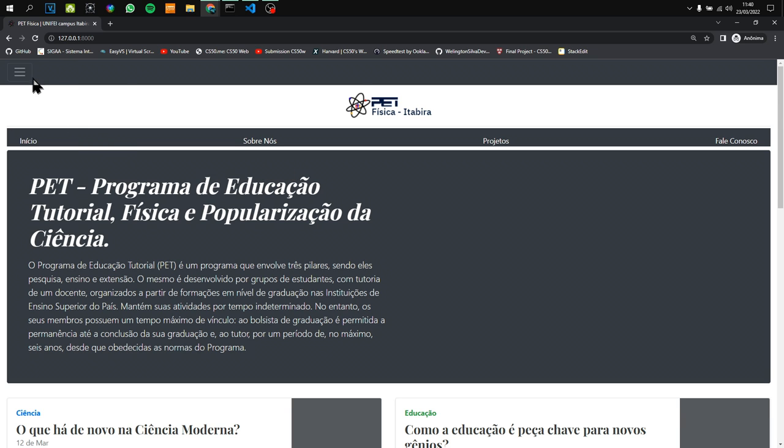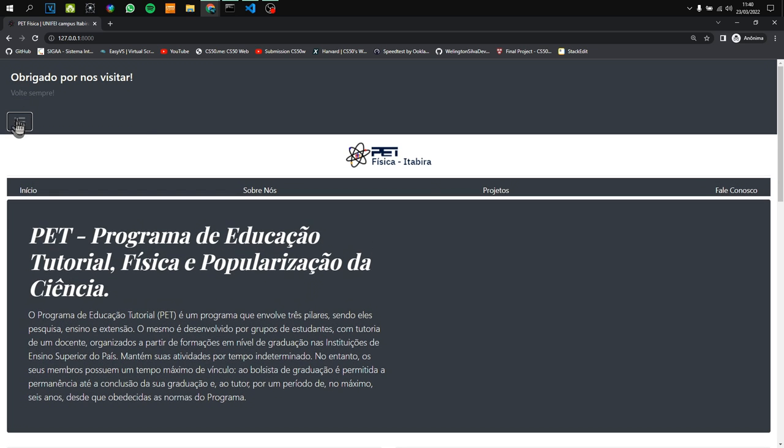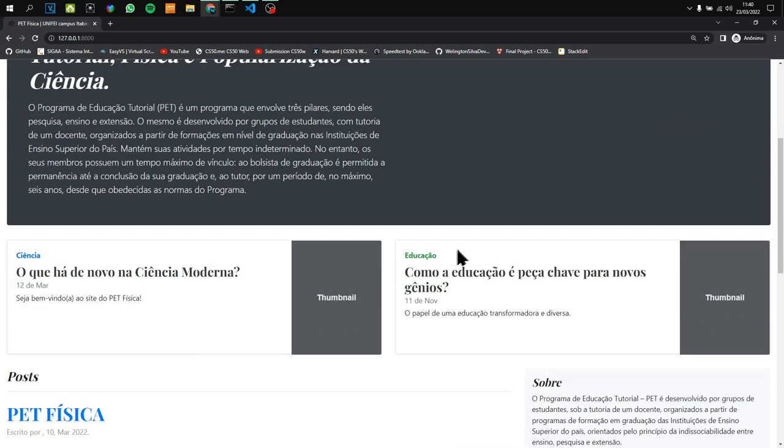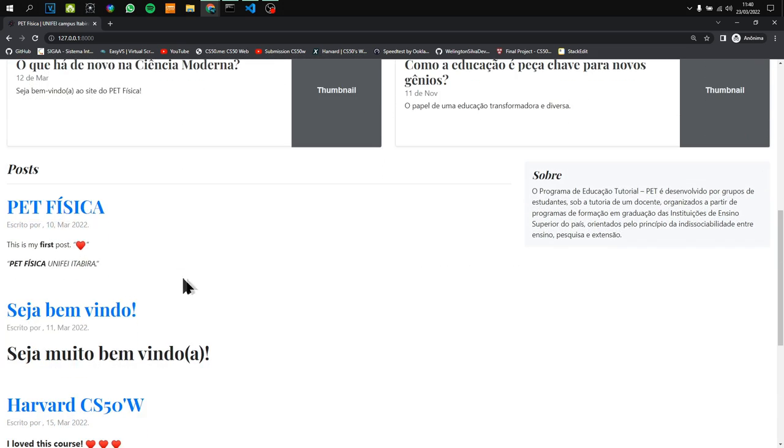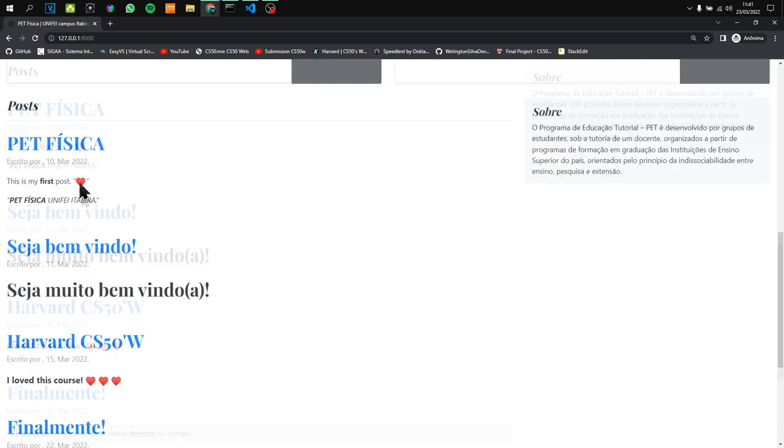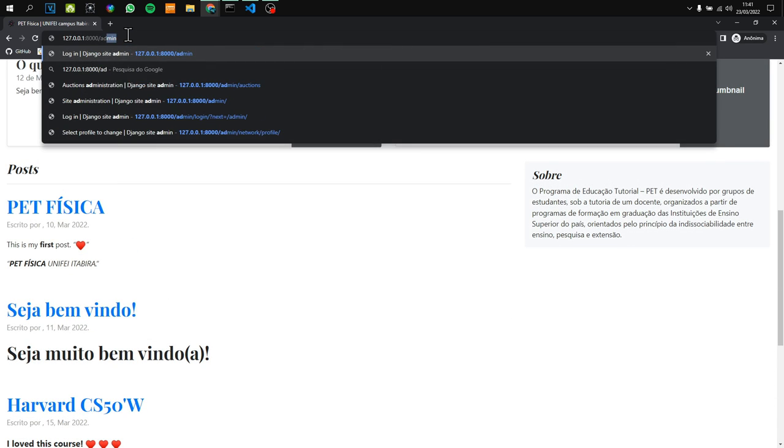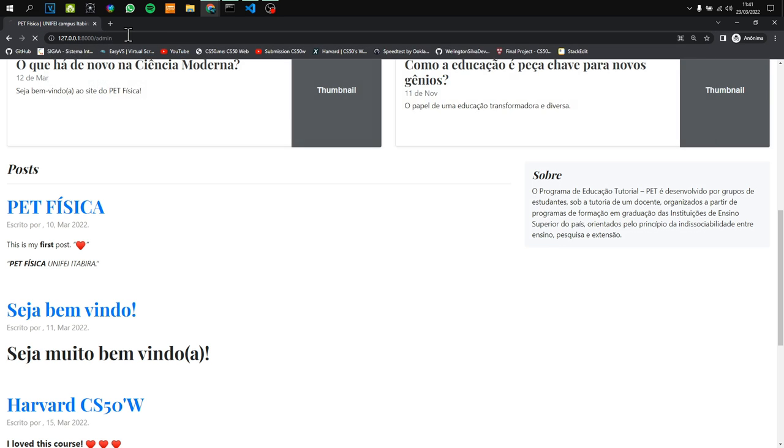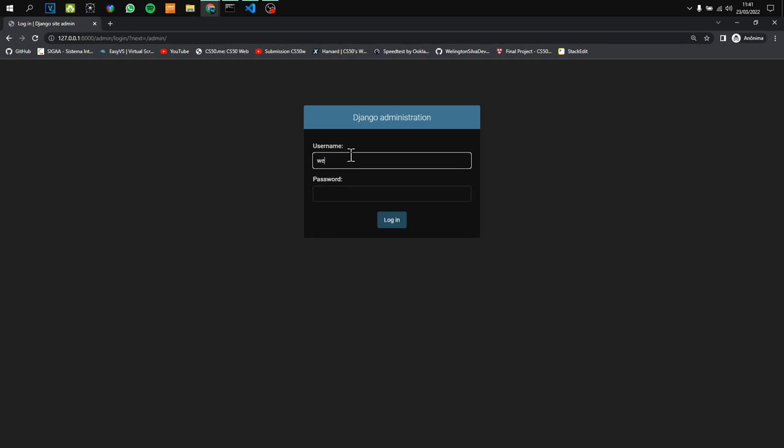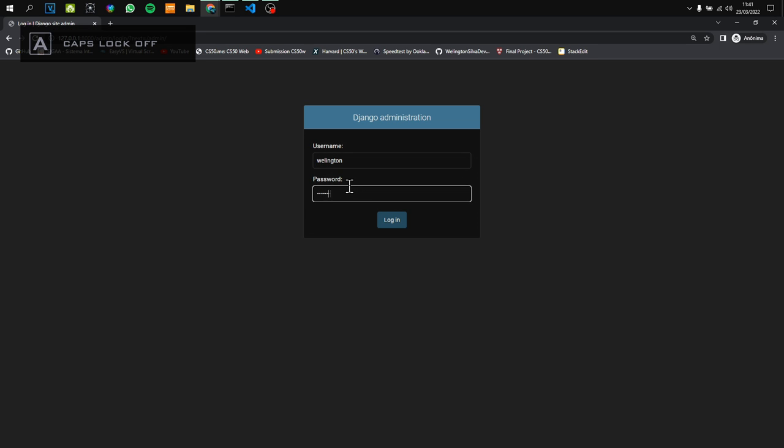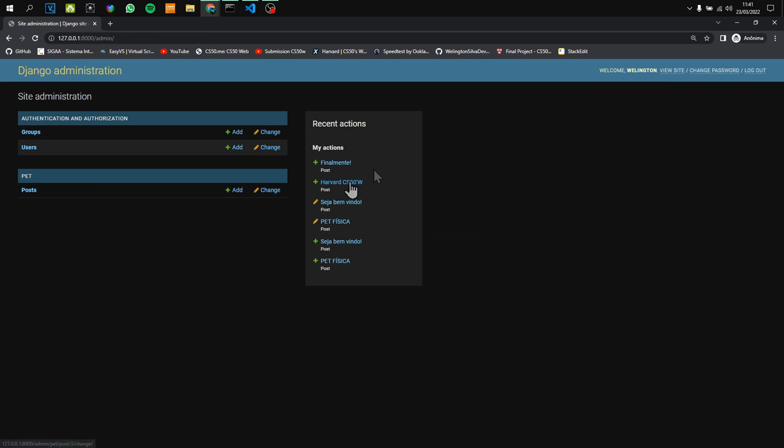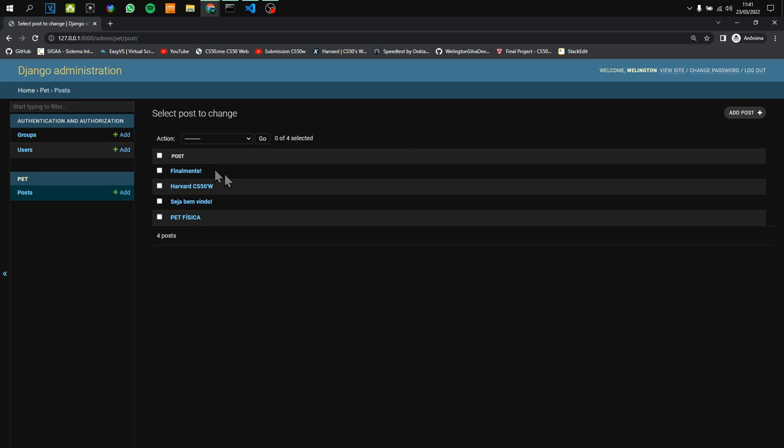Here we have the buttons to navigate to different options, and here we have the posts. We can add a new post by going to the admin. I will log in. Inside the Django administration, we can go to posts and we can delete a post or create a new one.